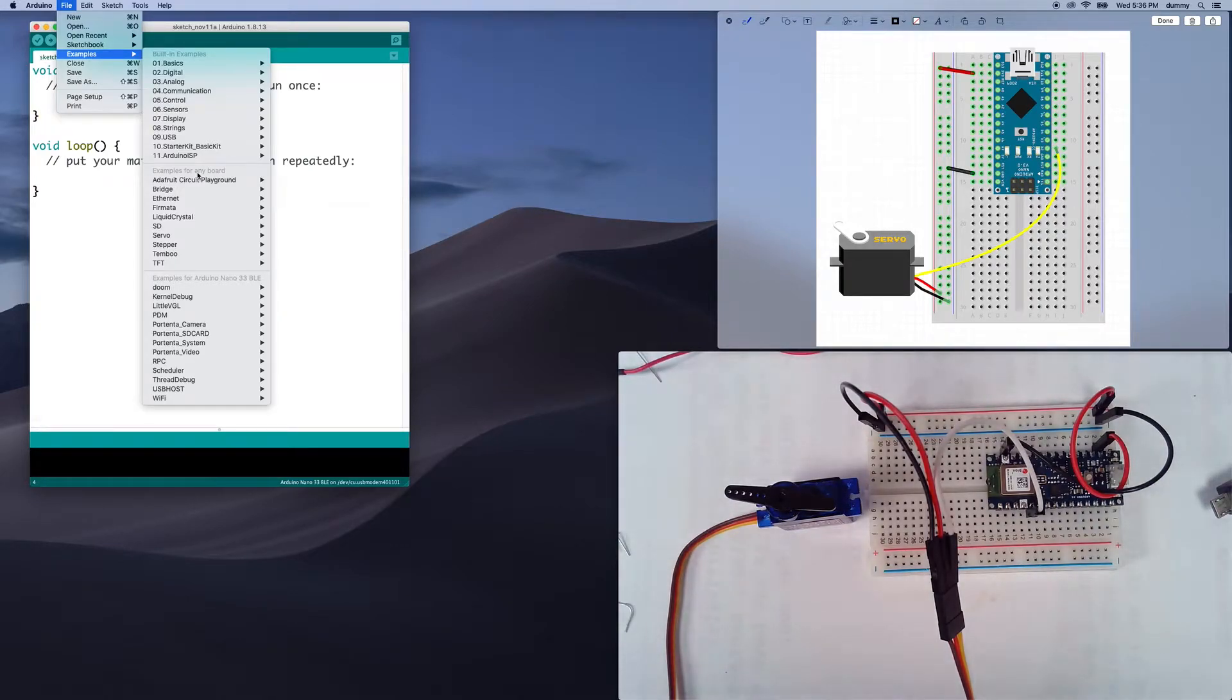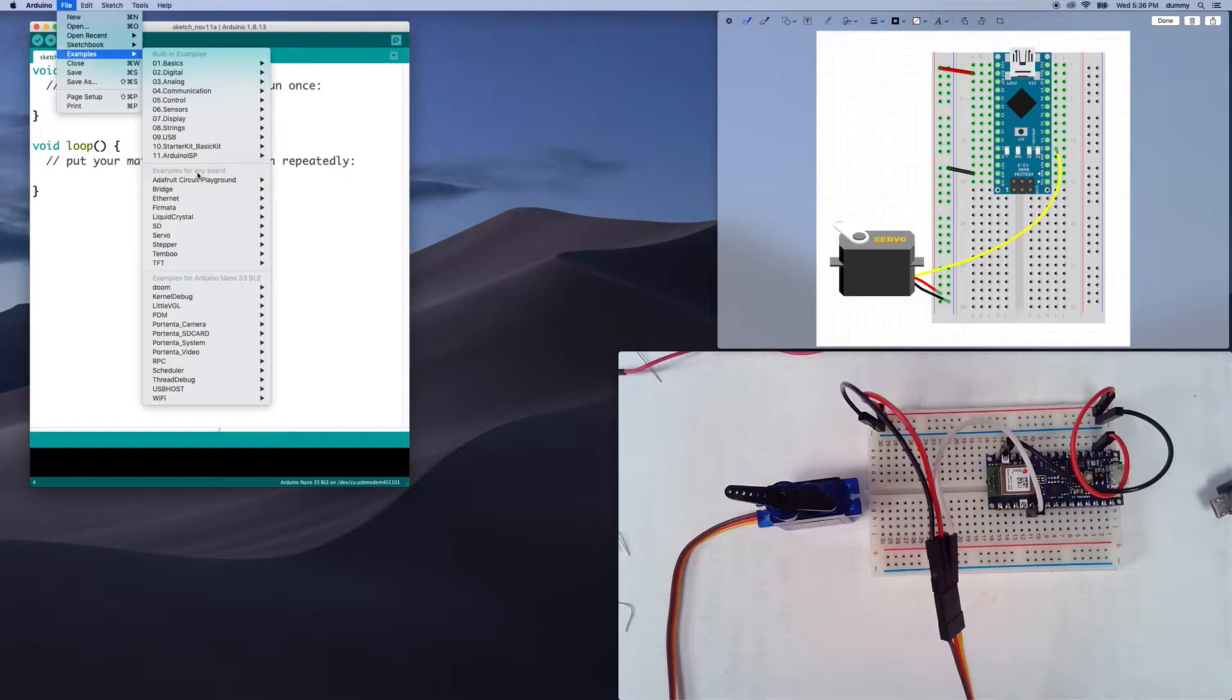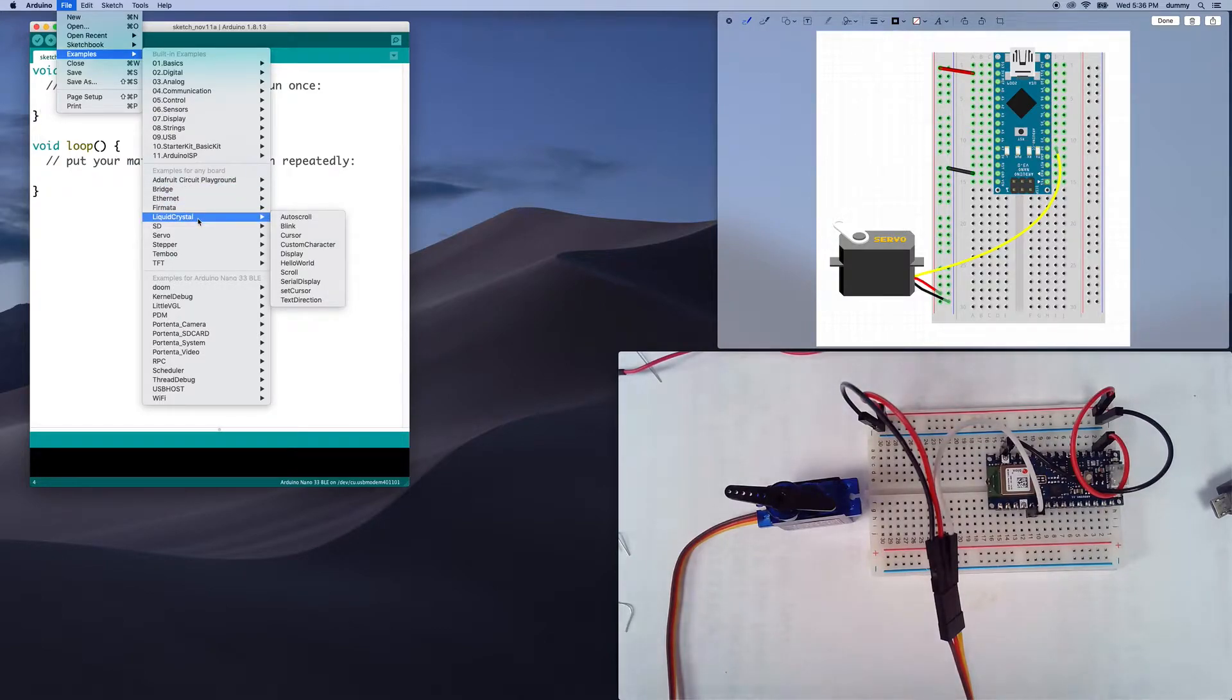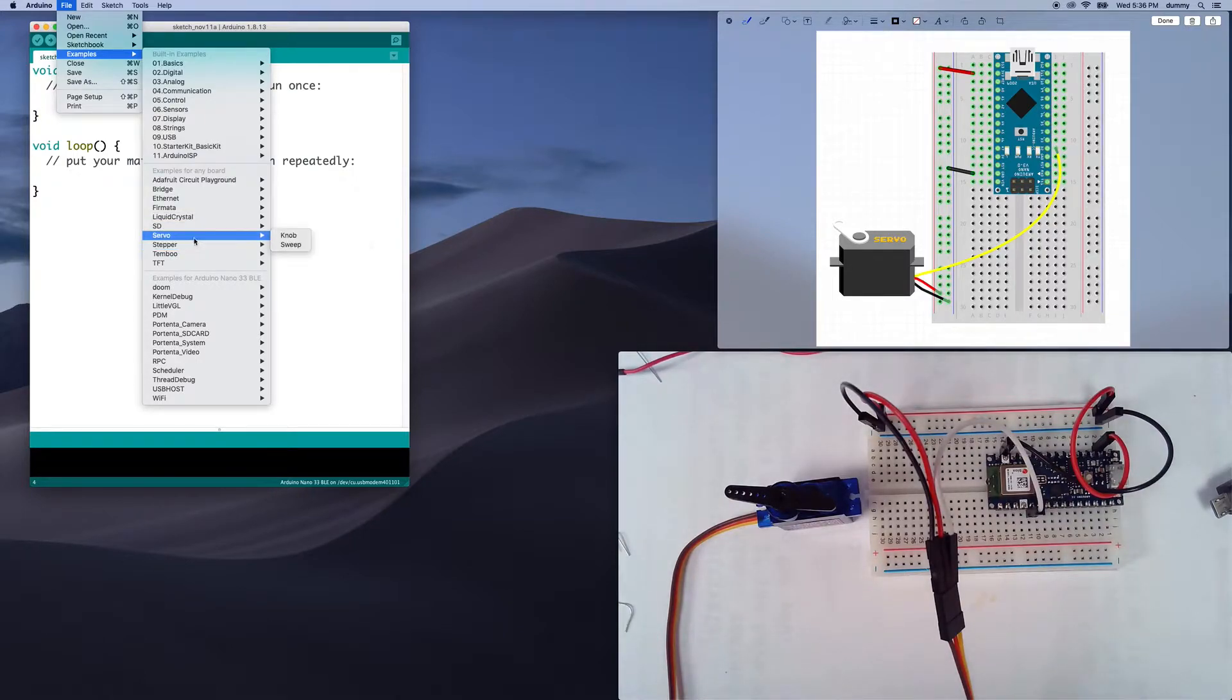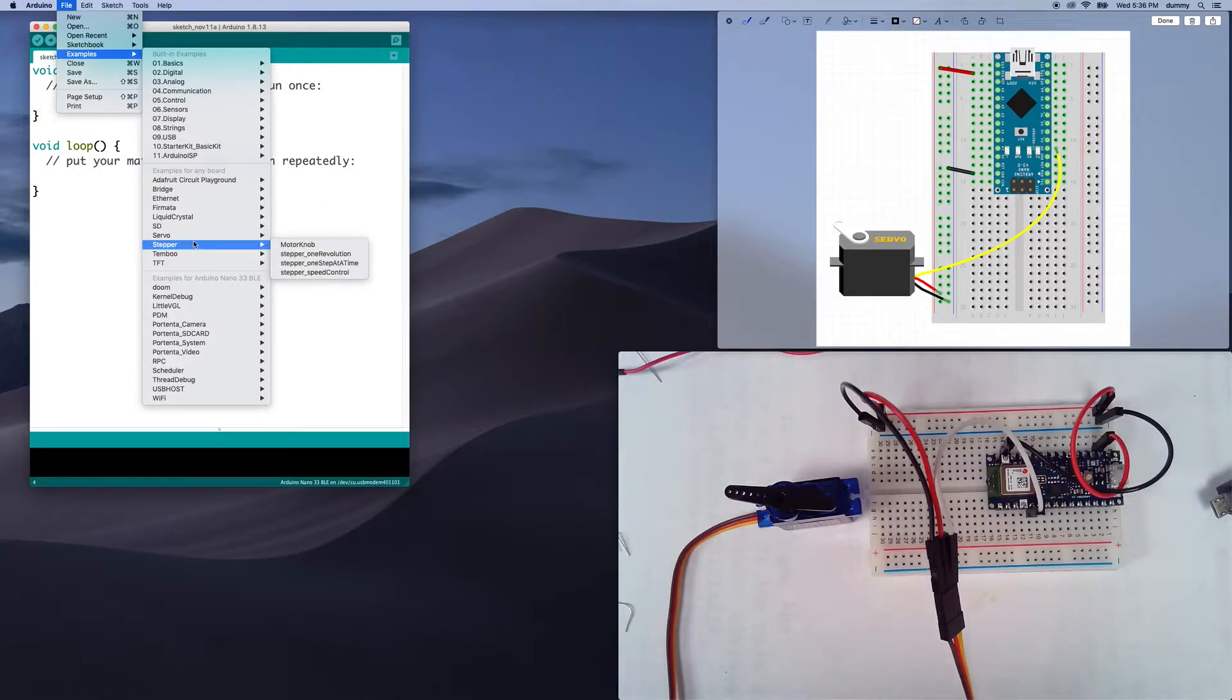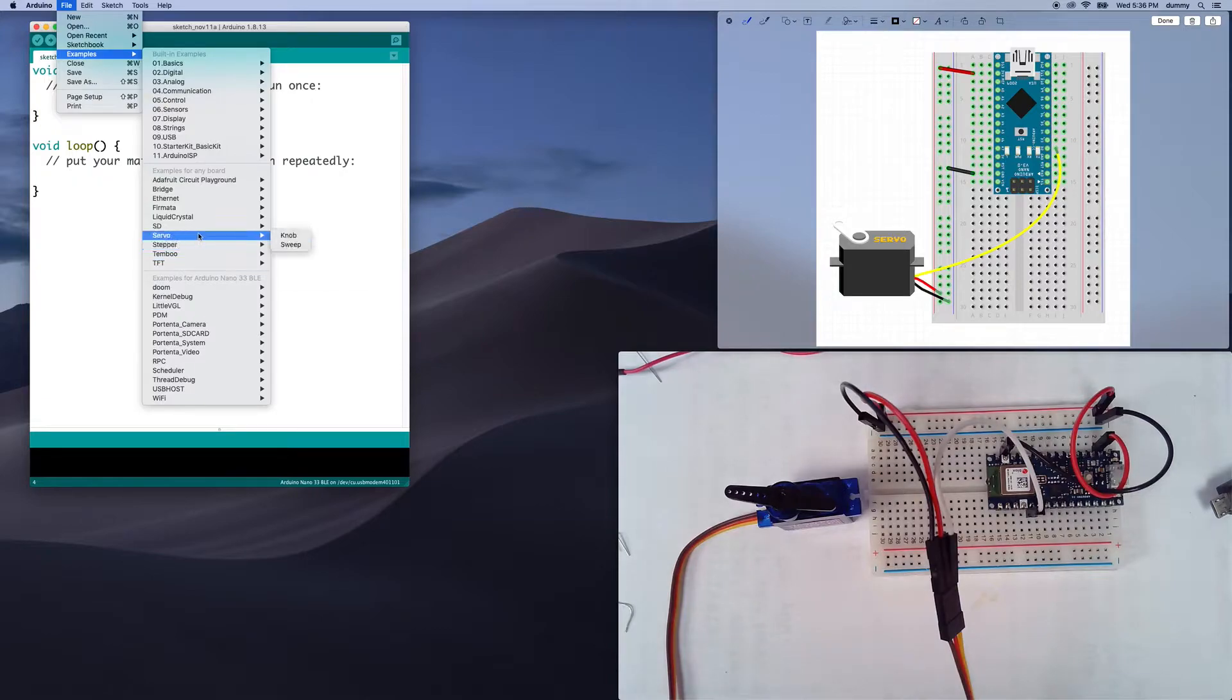Not all of these are applicable to every microcontroller. You know, the ones that would be most useful for you would be like the Liquid Crystal, if you had a display that you wanted to add to your board. SD, if you had an SD card reader, the servo that we'll take a look at, stepper if you had stepper motors, TFT if you had a little LCD screen. But we're going to stick with servo.